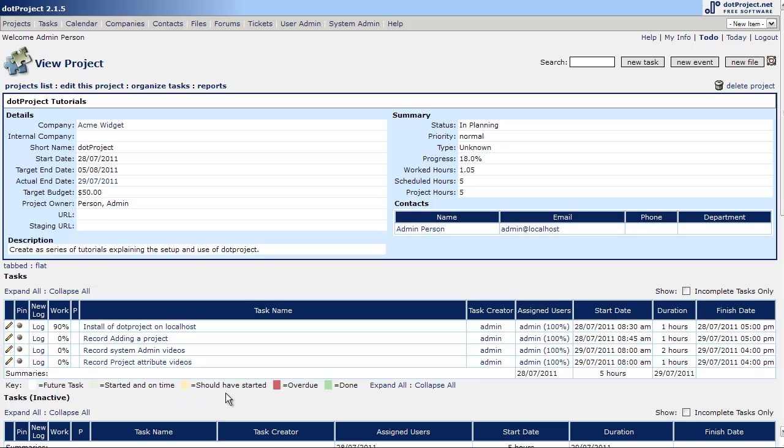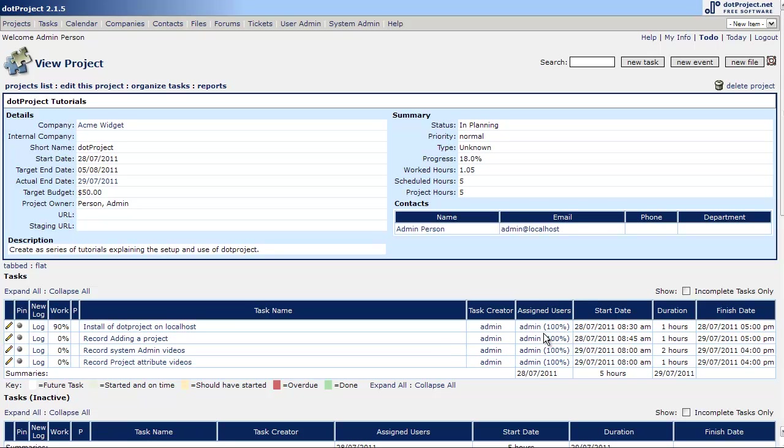The color code down here, as you can see, if something is yellow, it should have started, like something that would be due today. If it's past due it will become red. And if it's done, 100%, it's green. So let's take a look at the 100%.